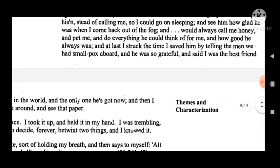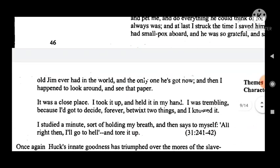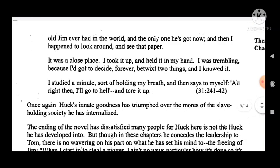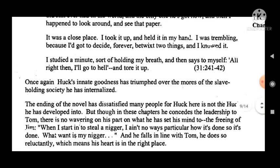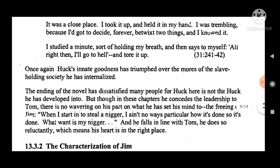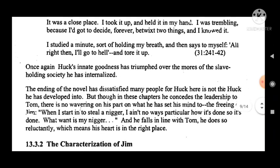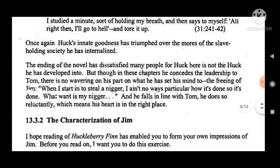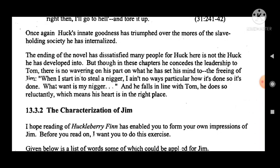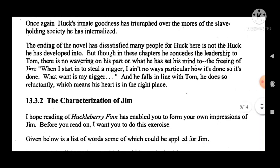The theme of freedom and slavery is the central preoccupation of the book — it is the spine of the novel and gives it its strength. Freedom in the novel is multi-dimensional. It means physical freedom for both Huck and Jim: Huck from the suffocating civilizing atmosphere at the Widow Douglas's and from his brutal drunken father, and Jim from chattel slavery.